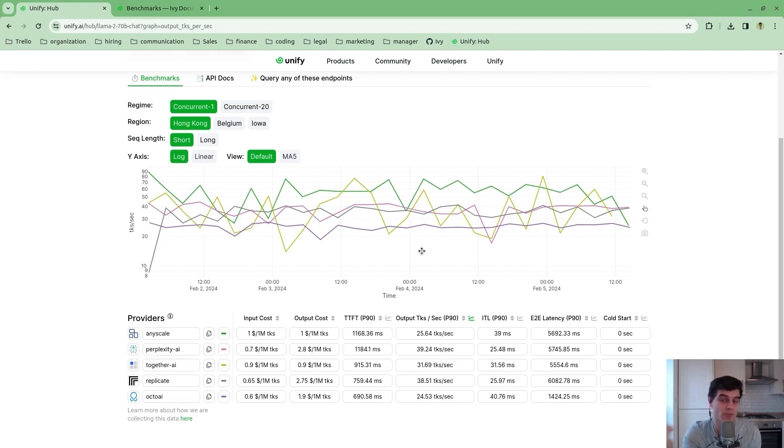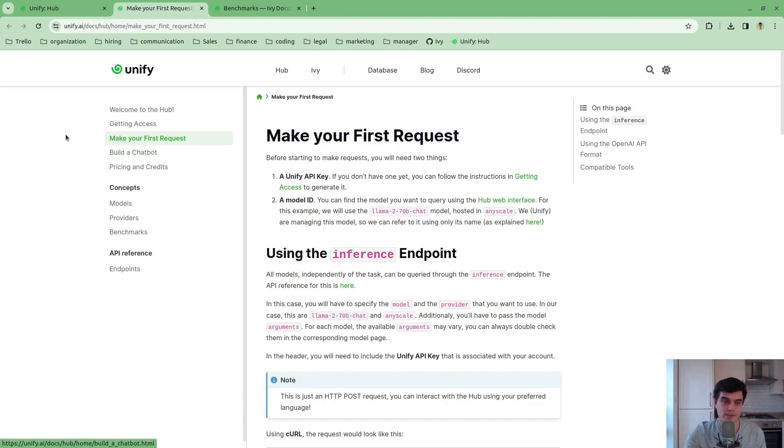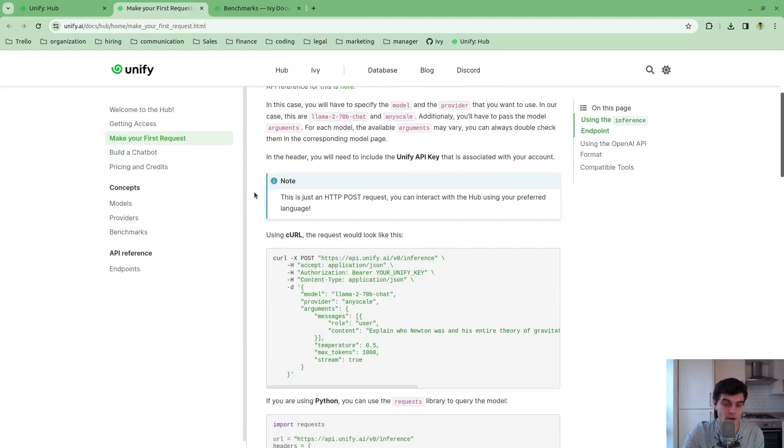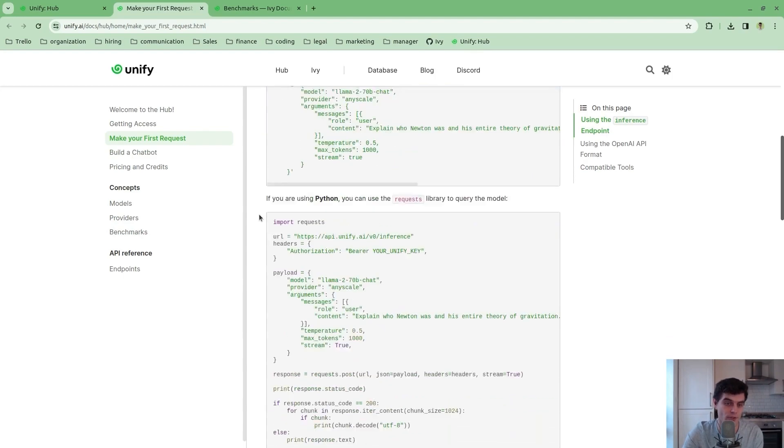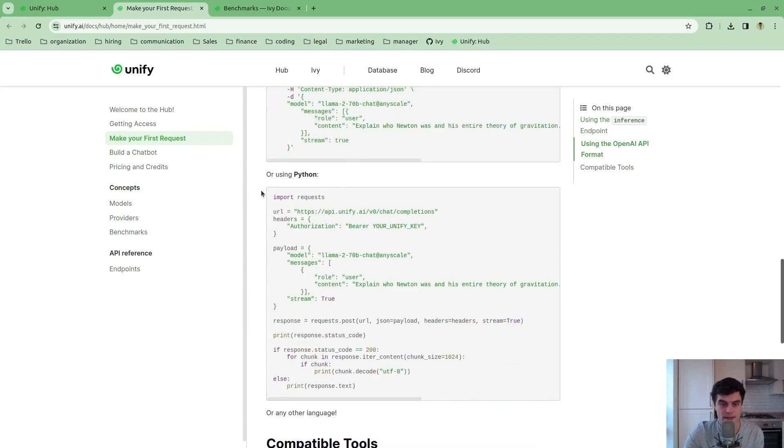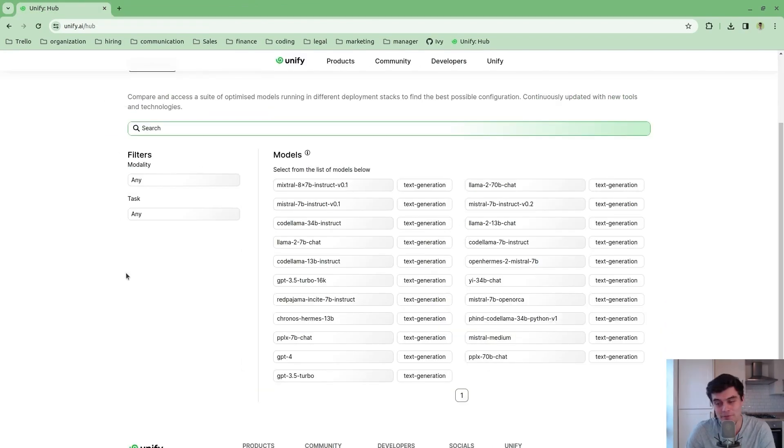Let's actually query some of these endpoints. We go through this tutorial to make your very first request, and I encourage you to go through this one step at a time to understand all of the basics.